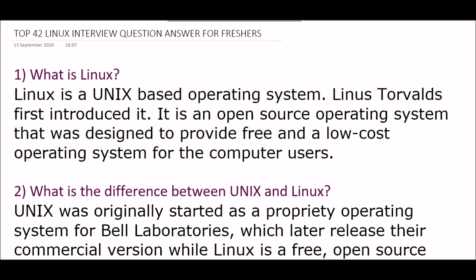Hey learners, welcome to my channel. In today's YouTube session we are going to learn top 42 Linux interview questions and answers for freshers and for your interview preparation. Today's lecture is very important for your interview preparation, so let's begin.